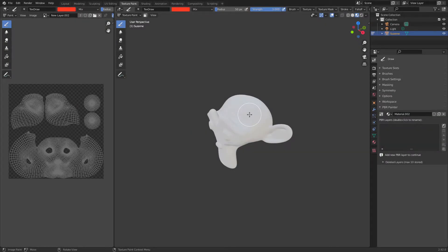Hi everyone and welcome to video number 4 in the PBR Painter version 2.0 tutorial series. This video is super important because I'm going to be talking about the main layer type that you'll be using, and that is the multi-channel layer type.